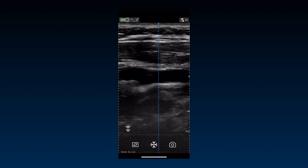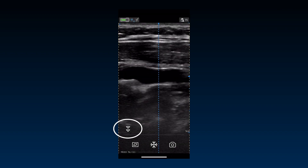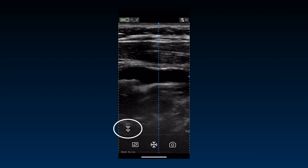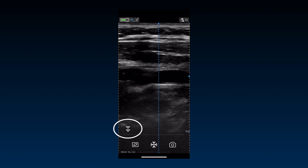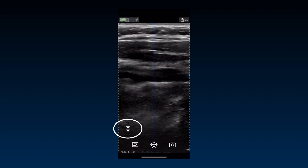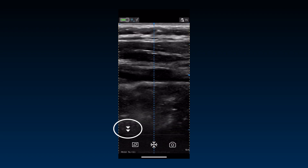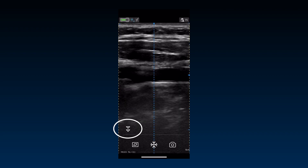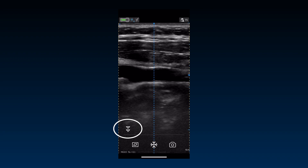On certain presets, there is a penetration button on the black and white live imaging screen, just above the controls at the bottom. This is useful for imaging at greater depths and larger than average or difficult to scan patients. You can toggle between penetration and resolution settings for the preset with this control.